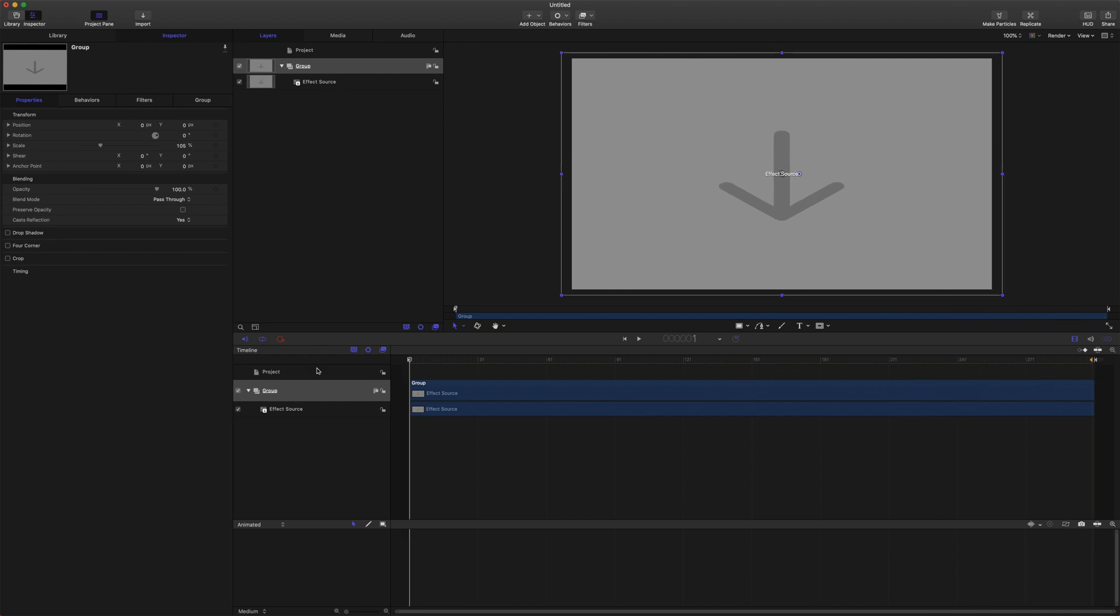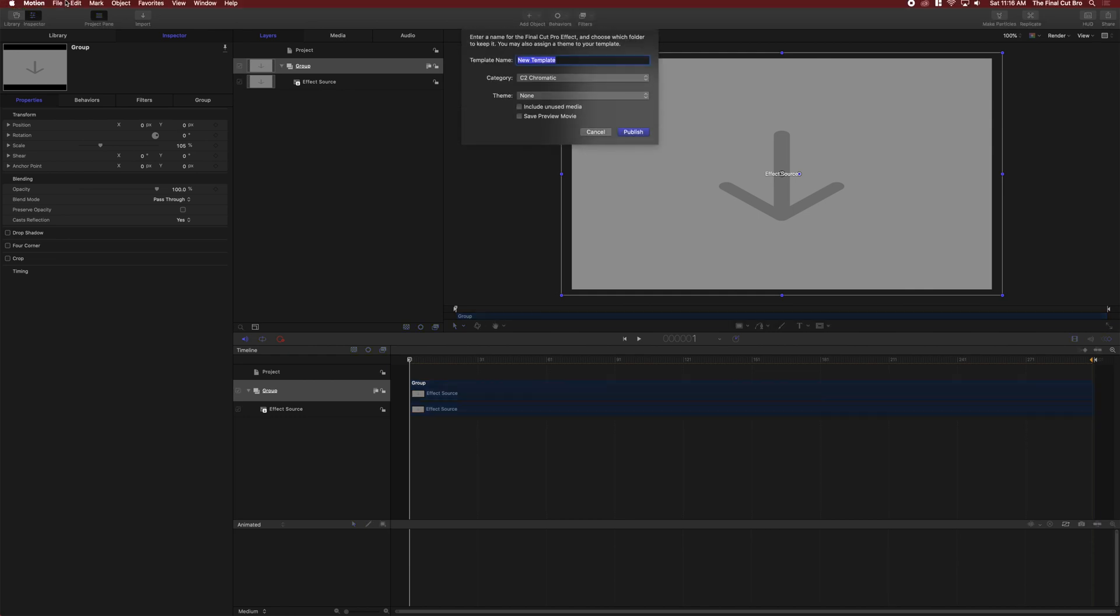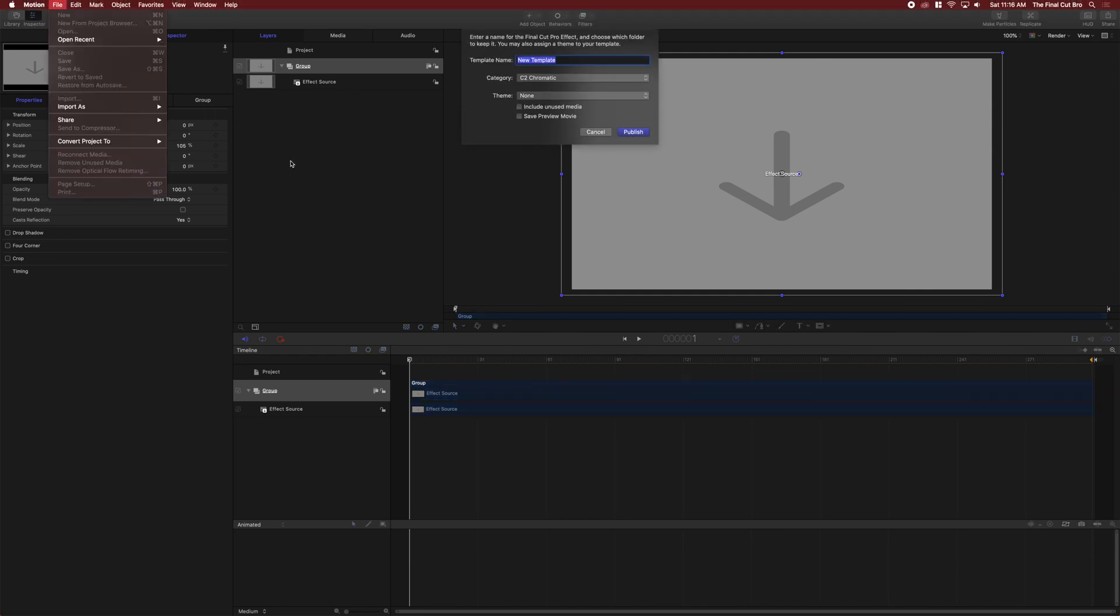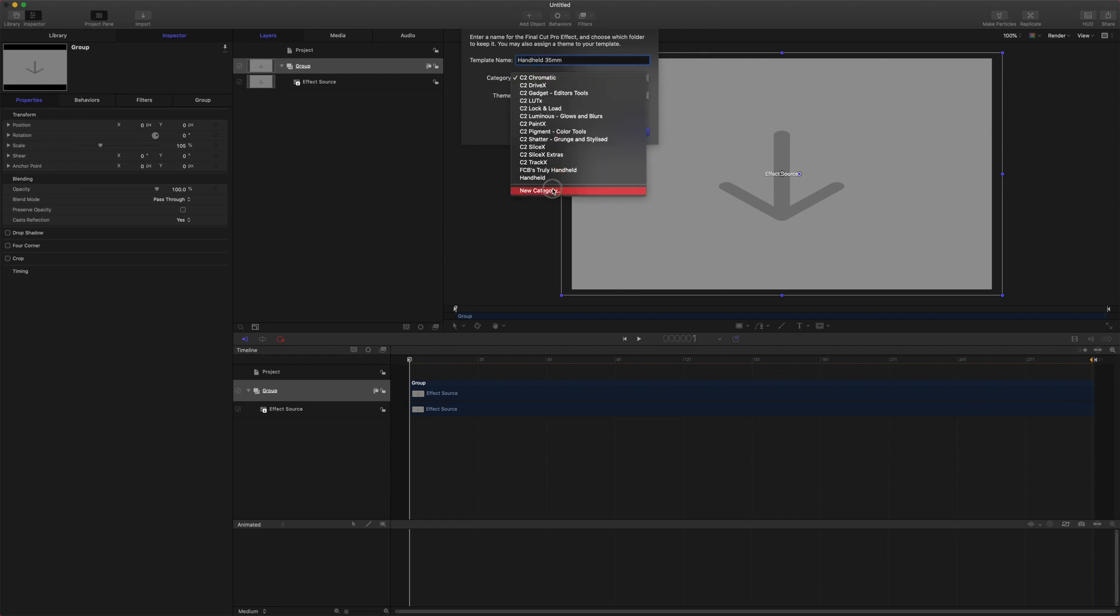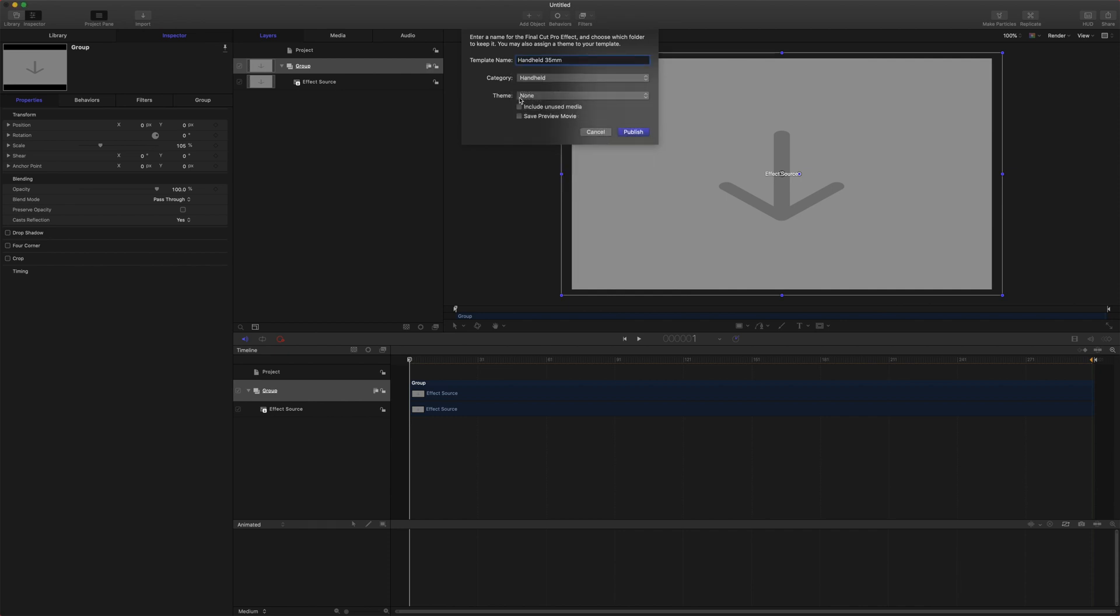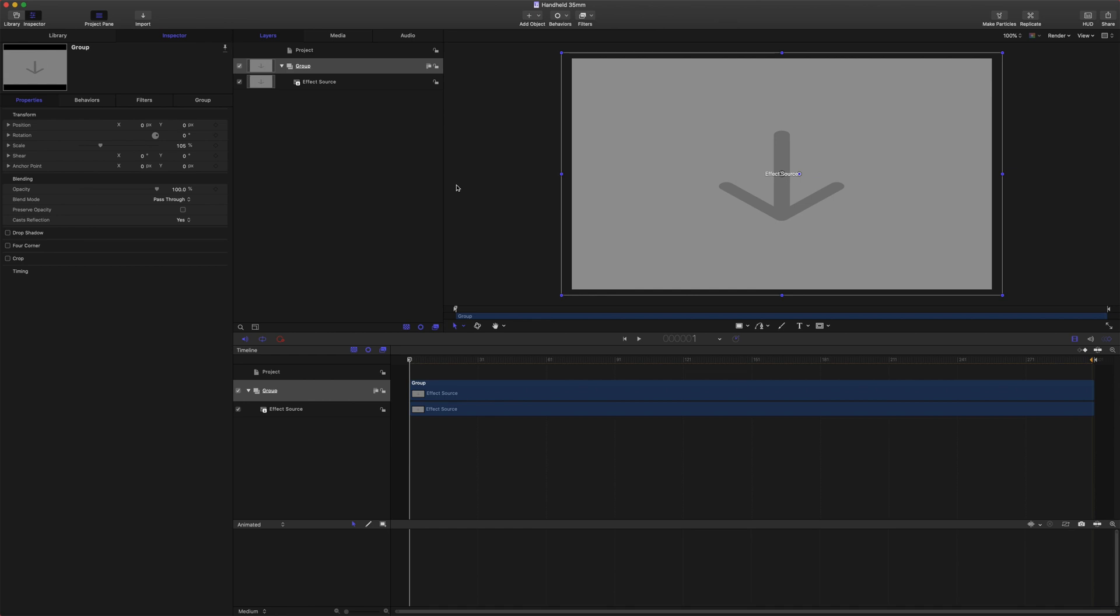Okay we're just about done with everything here in Motion. The next step is to push command S or come up to file and do save and we can just call this handheld 35 millimeter. Come down and you can create a new category called handheld. Then we will just push publish and then we will come on over to Final Cut Pro.